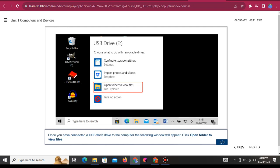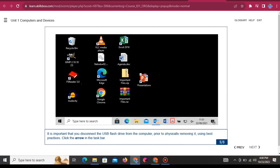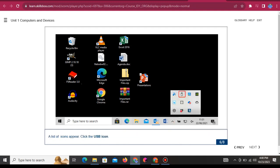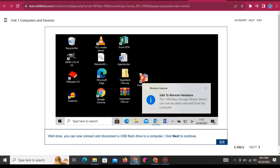Once you have connected a USB flash drive to the computer, the following window will appear. Click 'Open folder to view files.' You can now browse through any files stored on the USB flash drive. Click exit to close this window. It is important that you disconnect the USB flash drive from the computer prior to physically removing it, using best practices. Click the arrow in the task bar, then click the USB icon, then click 'Eject USB flash memory.' Well done, you can now connect and disconnect a USB flash drive to a computer.